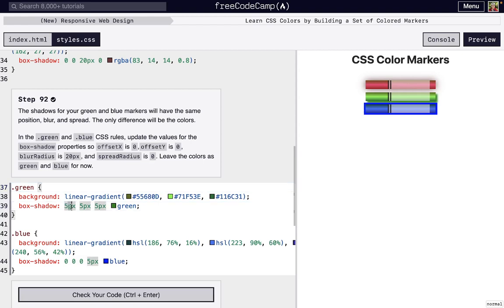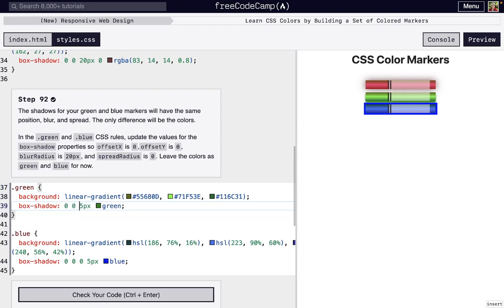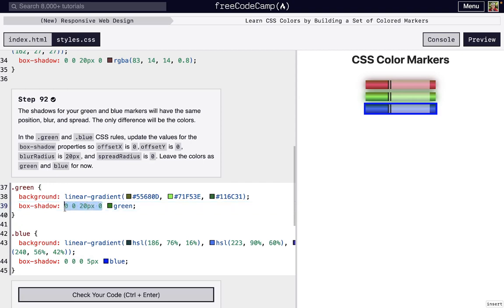So again, instead of offsetting on the X axis, we'll just set that to 0. No offset on the Y. We will have a 20 pixel blur radius, and then we will have a 0 spread radius so we don't want it to spread extra. And we'll just do the same thing for blue.